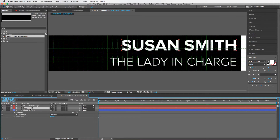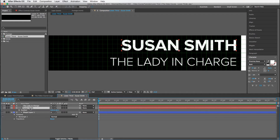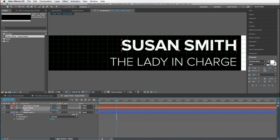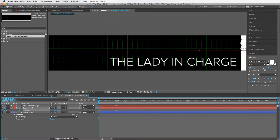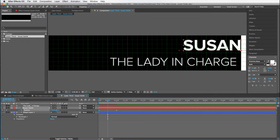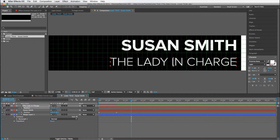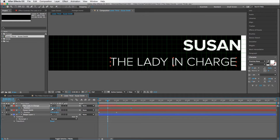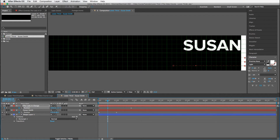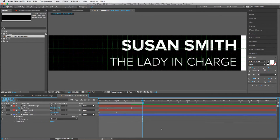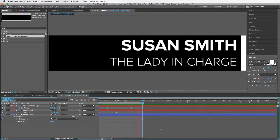We're going to animate Susan in. Hit the Home key, hit P for Position. I'm going to hit Shift+Page Down three times to move over one second, set another keyframe, go back, and slide her off the screen. Same thing for the lady in charge — click on it, hit P, set a keyframe, Shift+Page Down three times, keyframe in, go back to the first keyframe, and slide it off the screen. We're going to do Easy Ease by hitting Function+F9, so now when you watch it, it animates in nice and smooth.